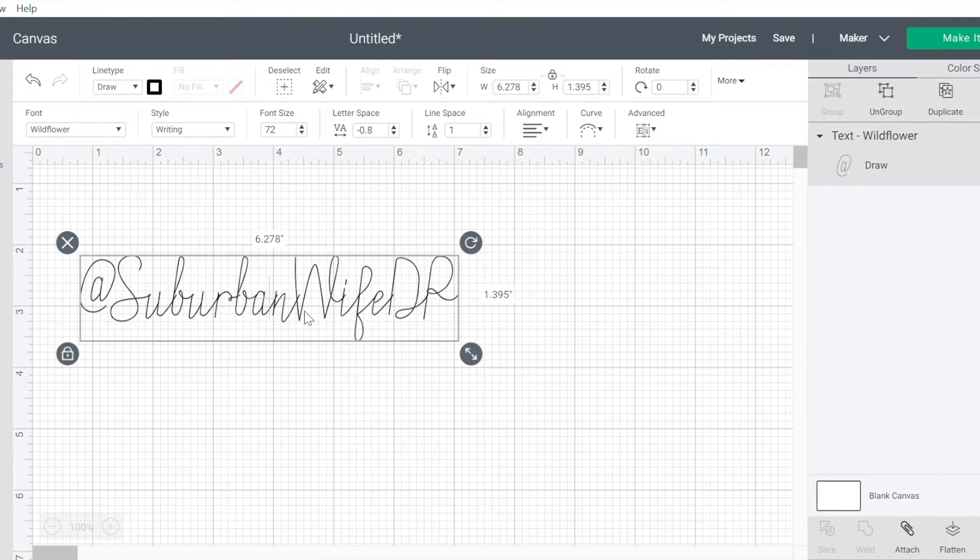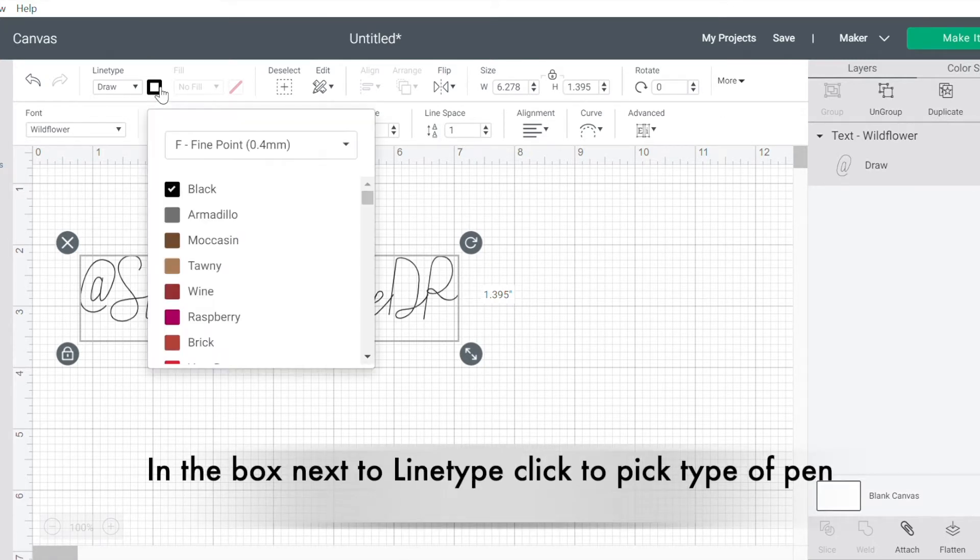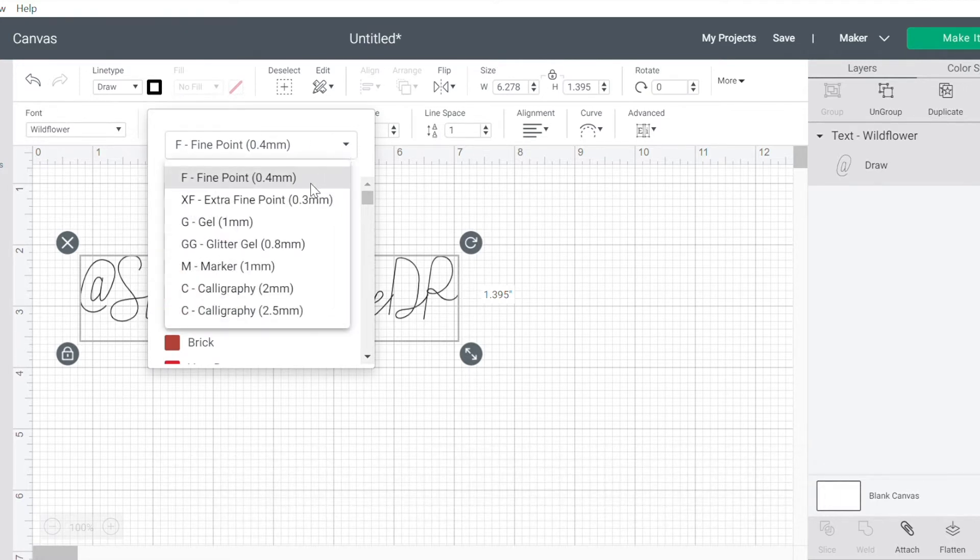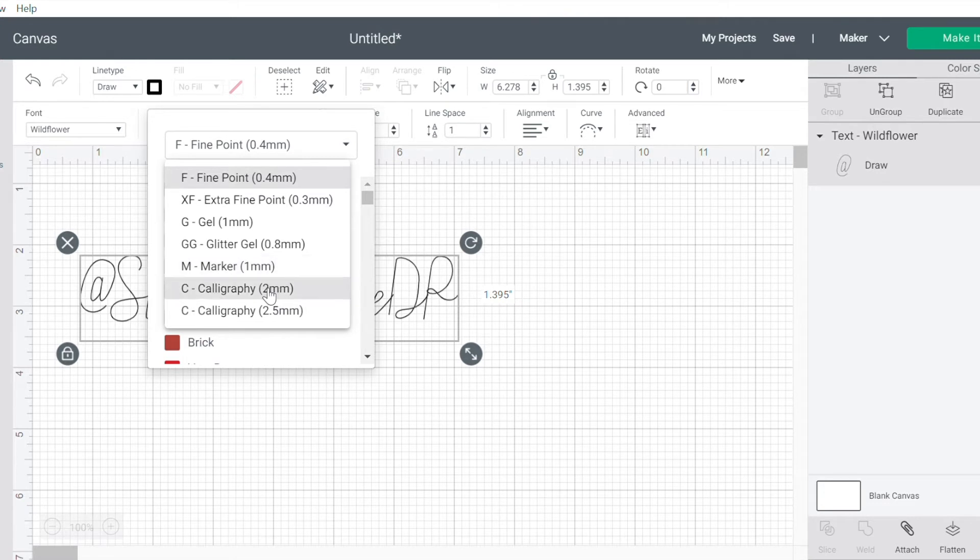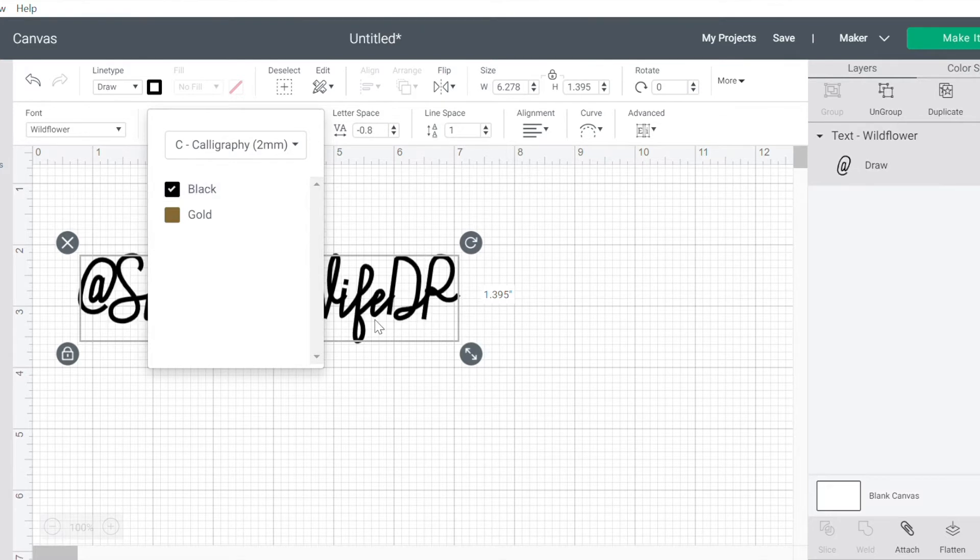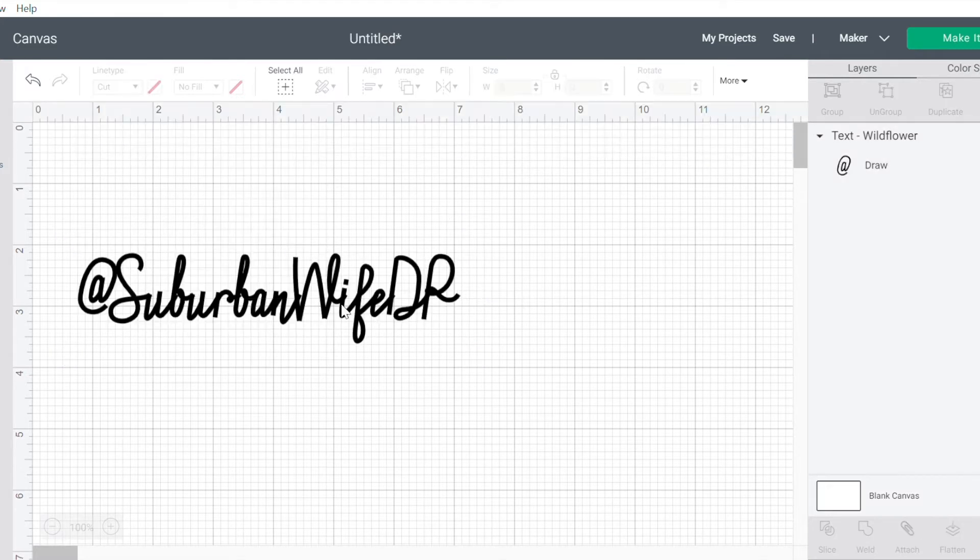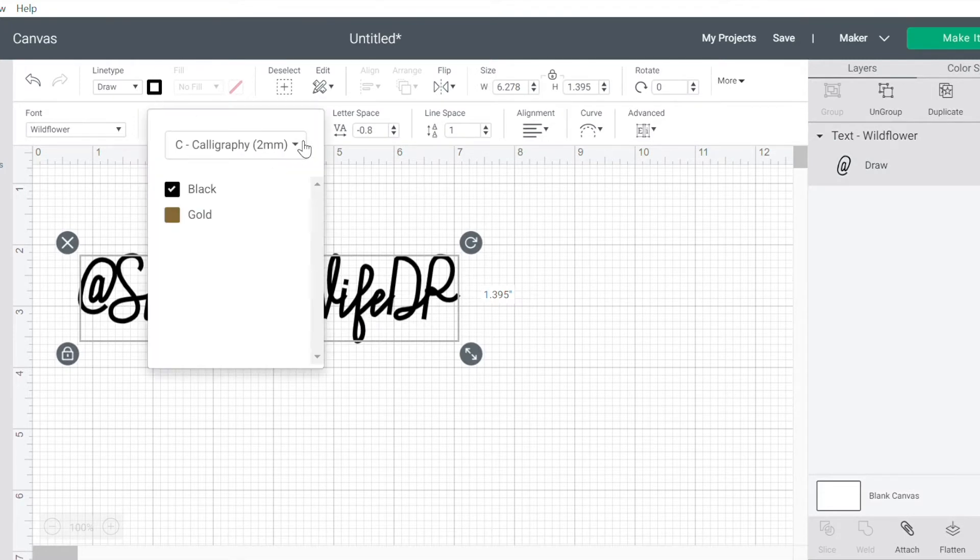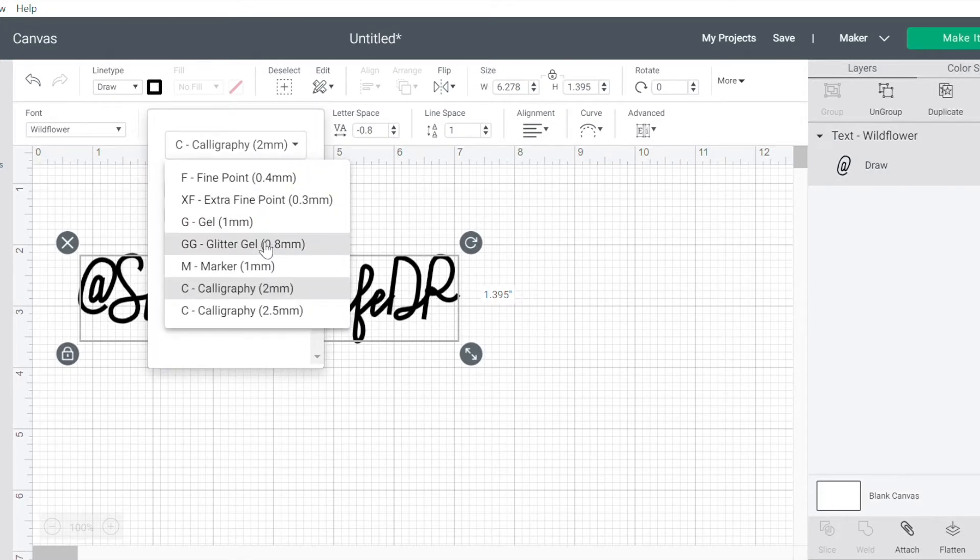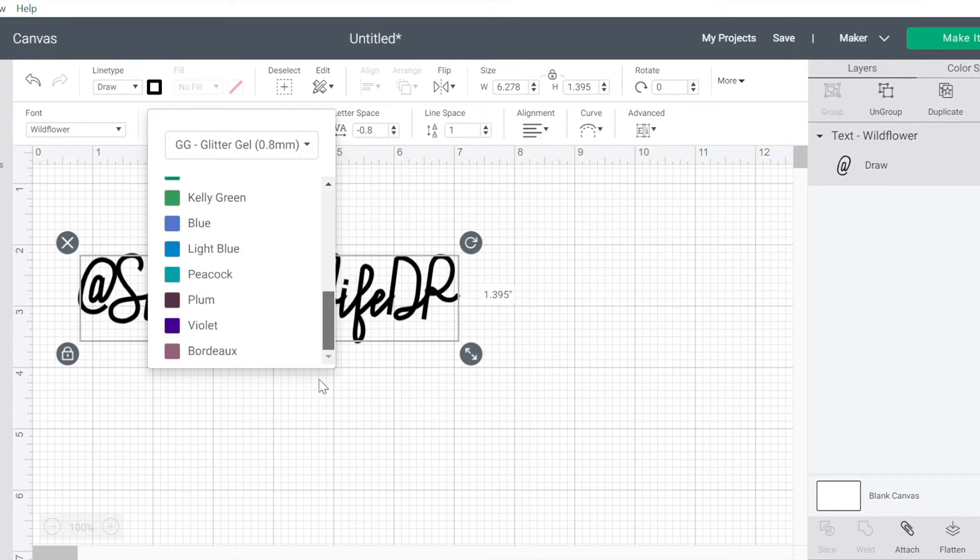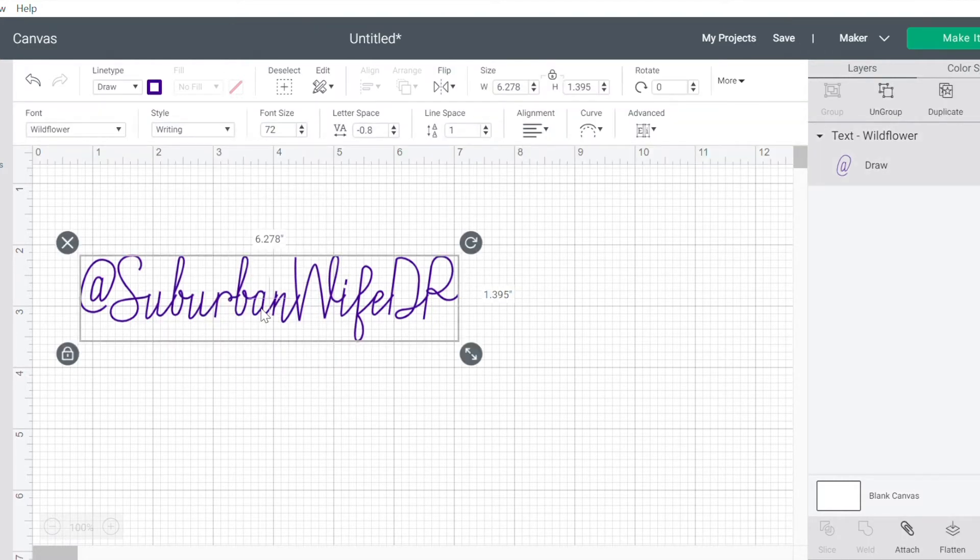So now at this point, I've got the font up here in this box. Now I want to pick the pen I'm going to use. So I'm going to click on this and Cricut gives you all of the different options so that it can show you what it's going to look like. So if I were going to do calligraphy, which is a much thicker pen tip, I would click calligraphy. And then I can see that obviously it's gone much thicker. But for this one, I am going to use the glitter gel pens because I love those. And I'm going to pick a violet because purple is my favorite color.